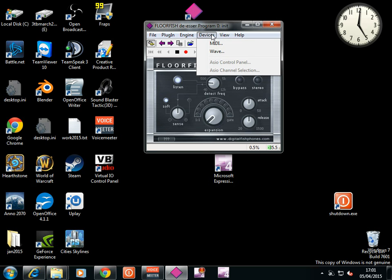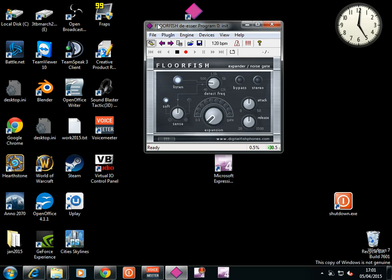Devices. So this is using Floorfish, de-esser, expander, noise gate. Amazing.